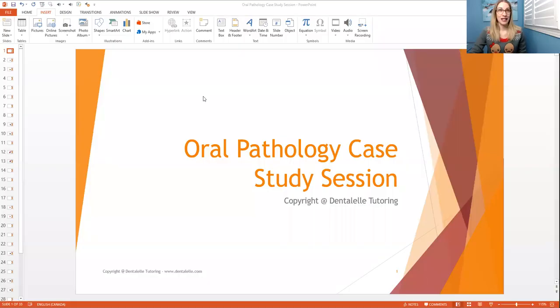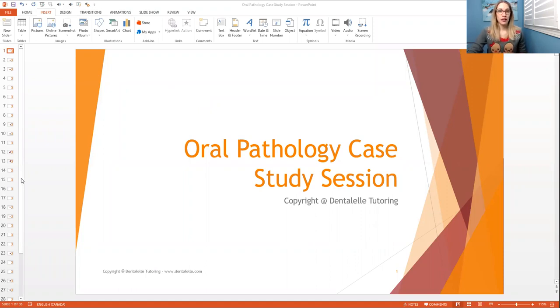Let me share my screen here. Can everybody see it? It should say oral pathology case studies session. There are about 33 slides altogether.